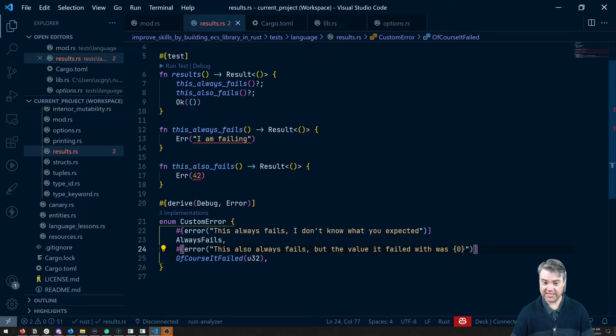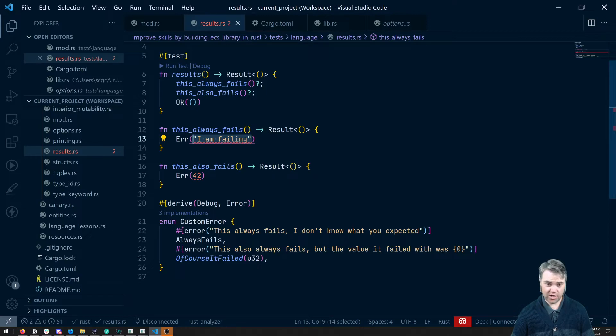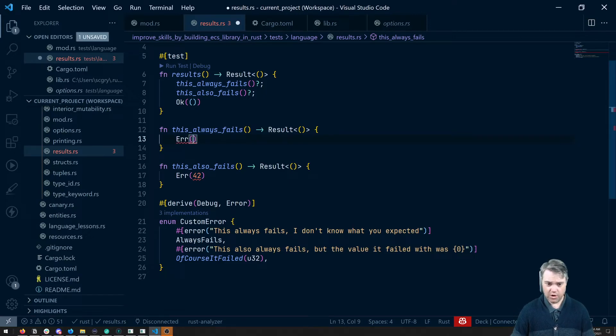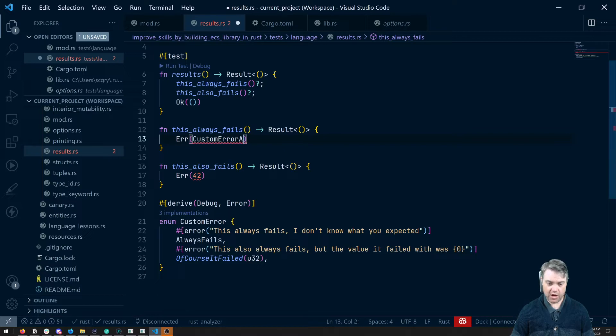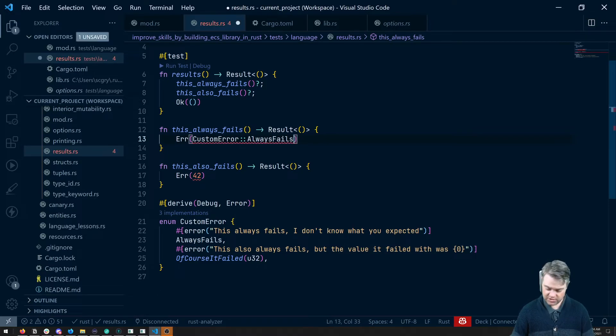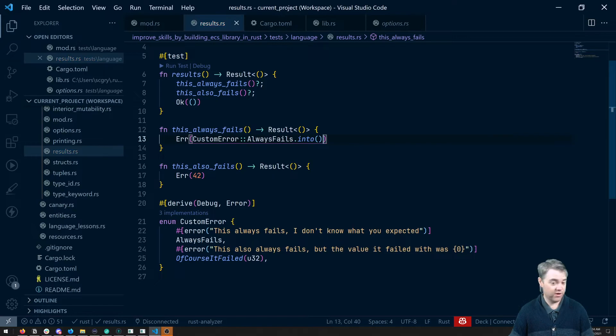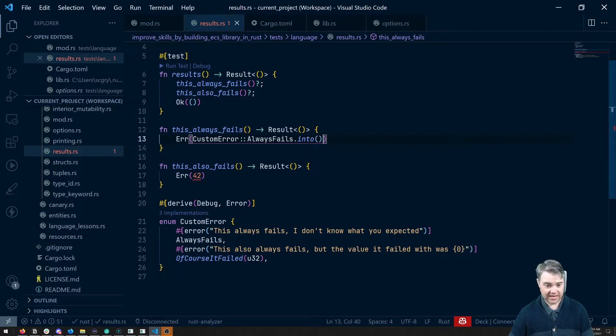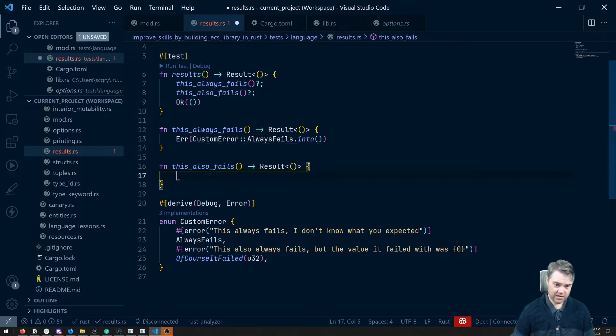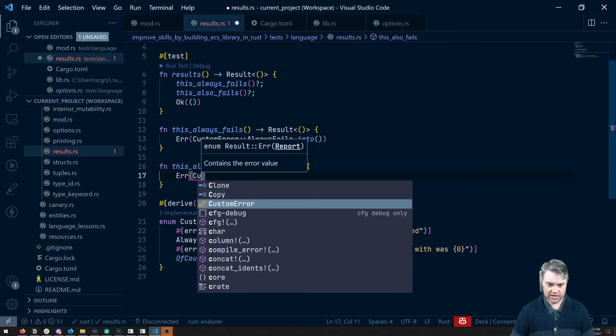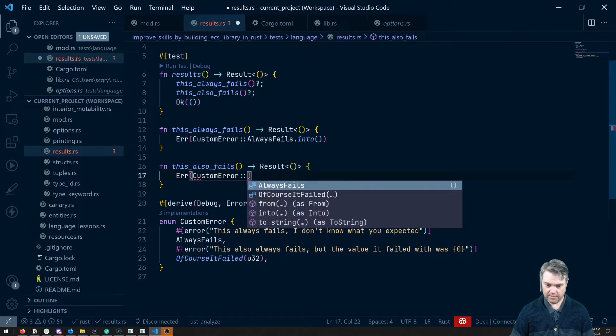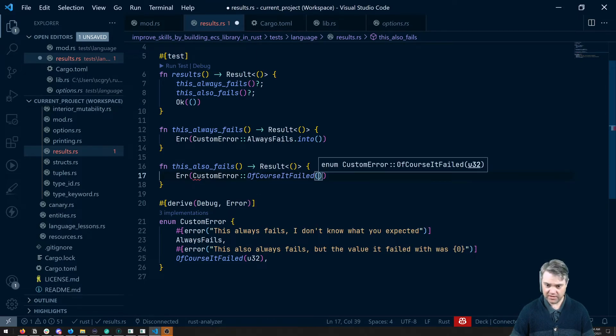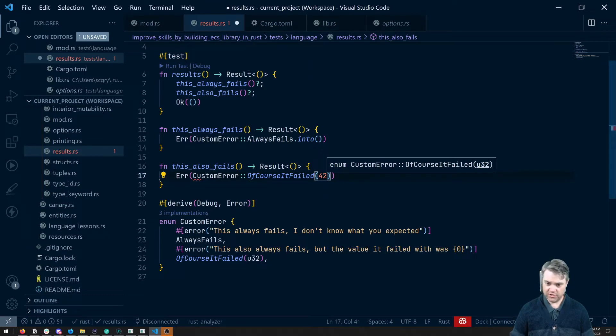So now we're returning this error result type. So instead of this, I want to actually return one of these arms. So with this always fails, we're going to do a custom error always fails. Now just doing this by itself won't work. We have to do an into to explicitly convert it into the error that we really want it to, but then it works just fine. And then for this, we're going to do custom error of course it failed, and then we're going to pass in our 42 again. And then into, nothing is failing, everything is working just fine.